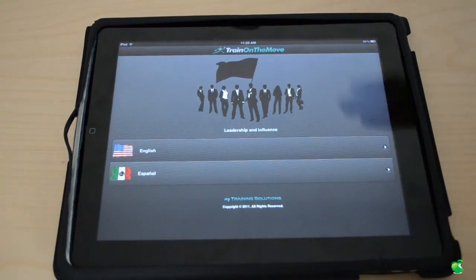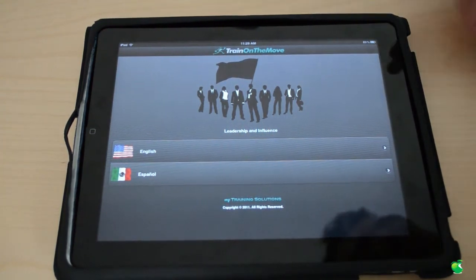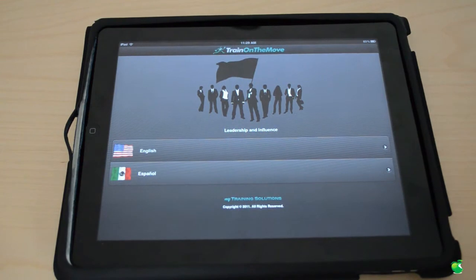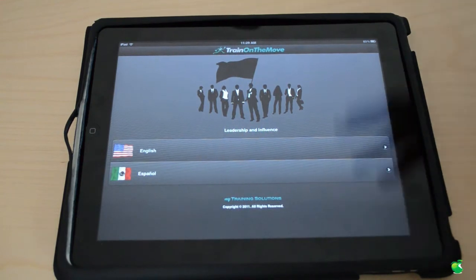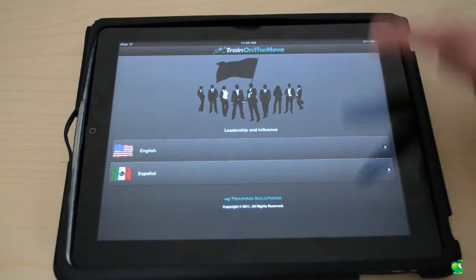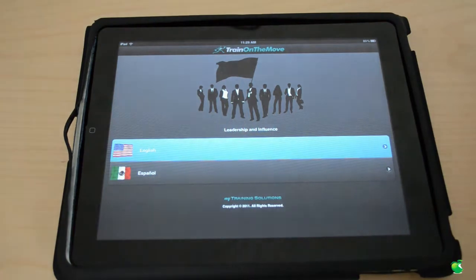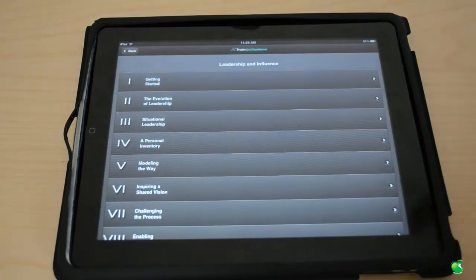So basically once you open up this app, if you saw the other two videos you already know how this looks. You have your two languages, English and Español which is Spanish, so we're going to go and hit English.